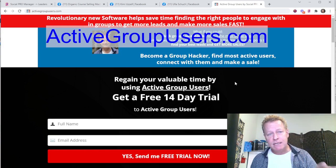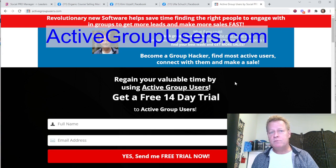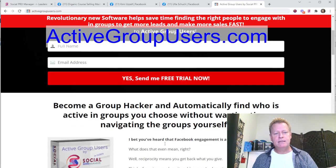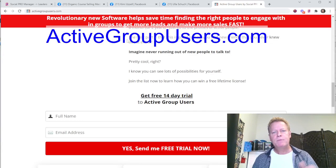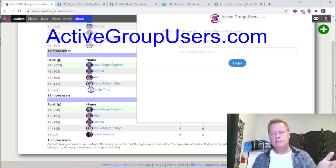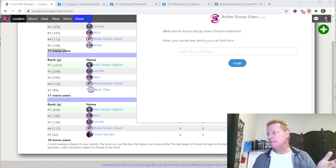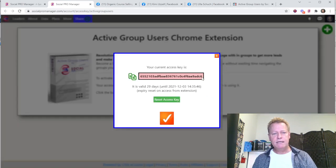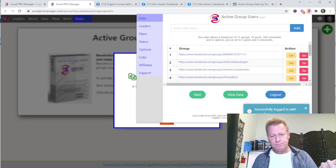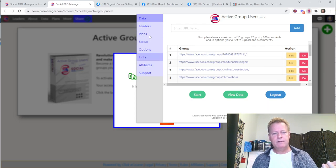Being a group hacker is all about figuring out who is most active in groups so you can engage with them and get more sales. You come to activegroupusers.com, put in your email, and get the link to install it. It installs in your Chrome browser as a little icon. You click it, enter your access key — you can click 'View Access Key,' it copies it, and you paste it into the tool to log in.